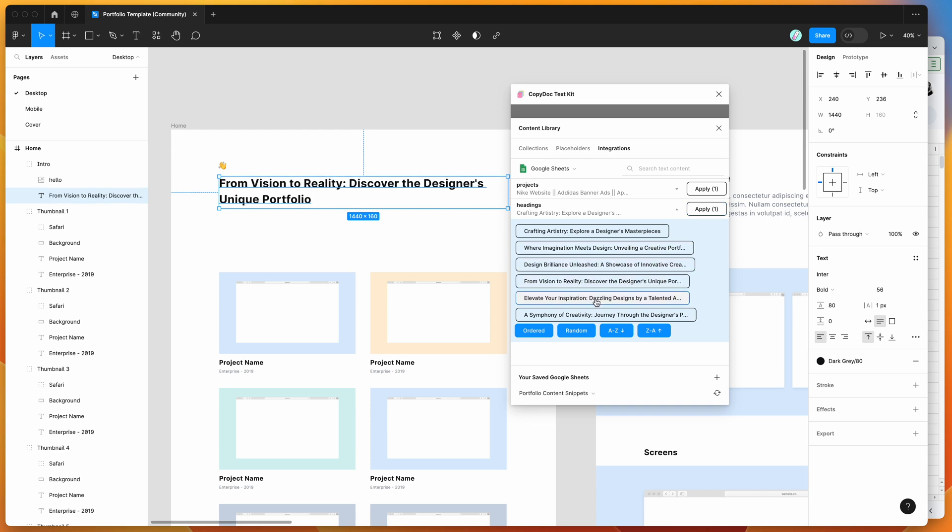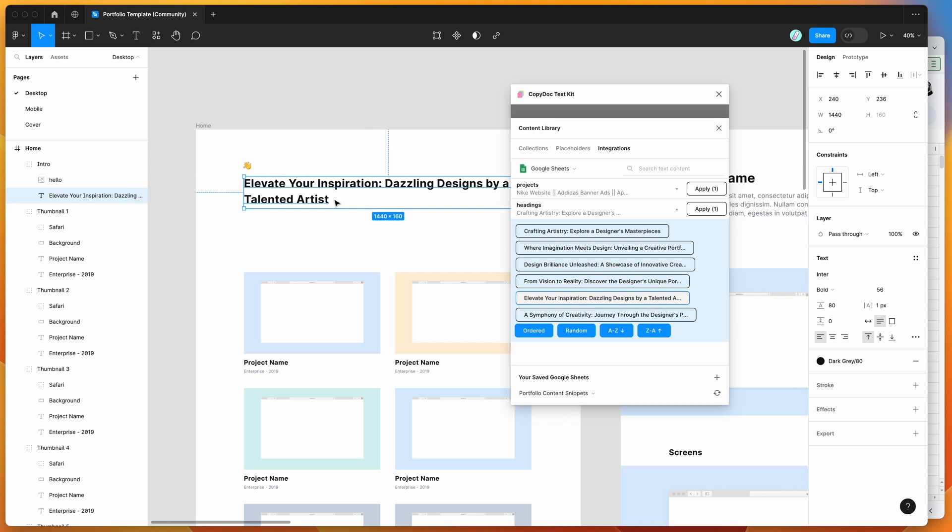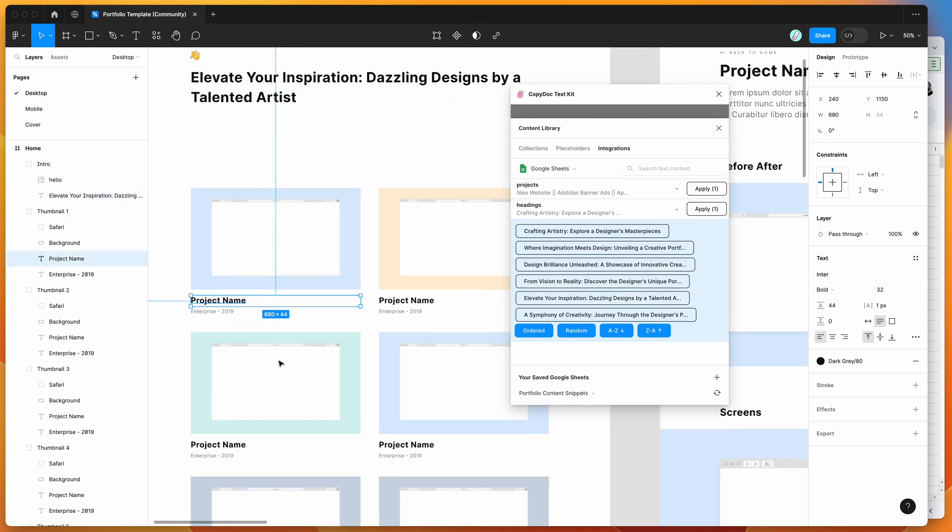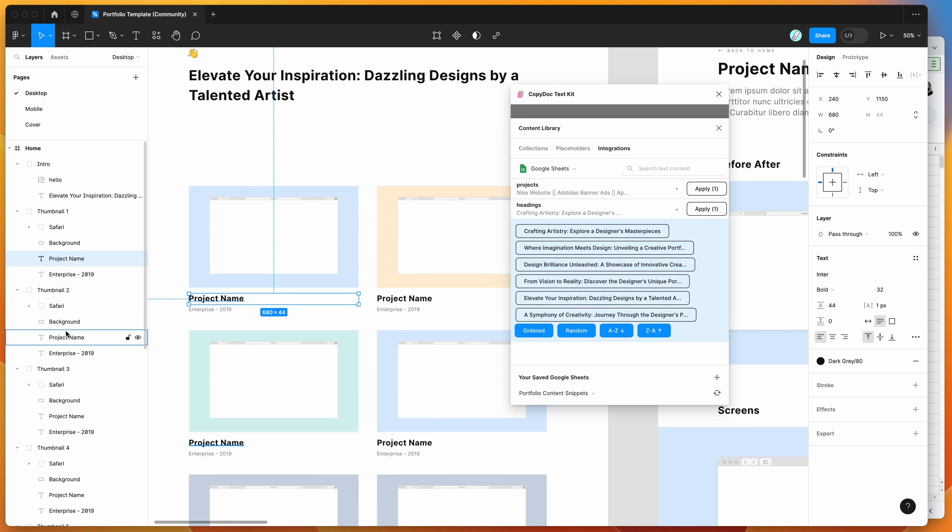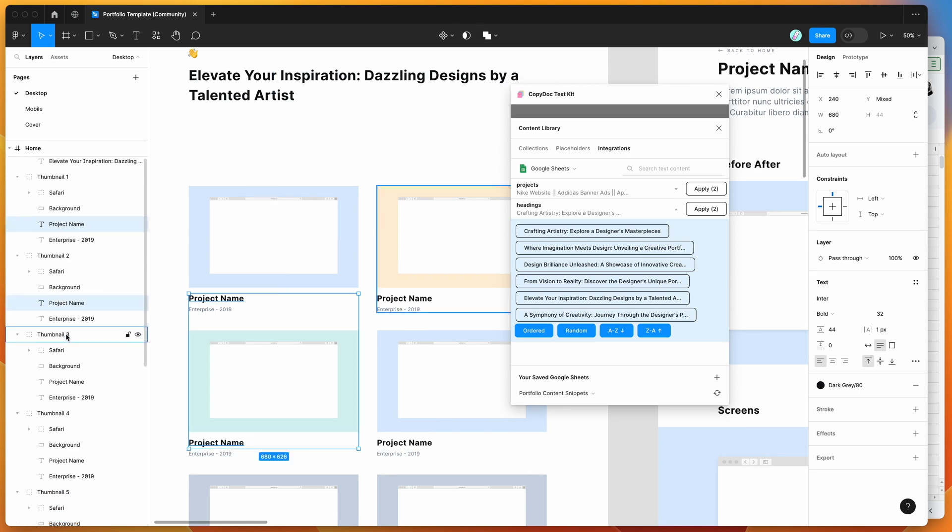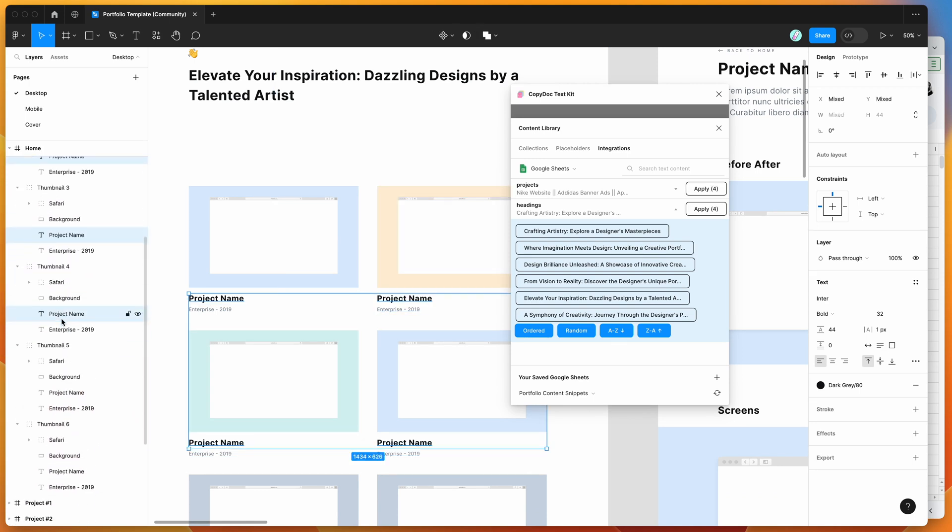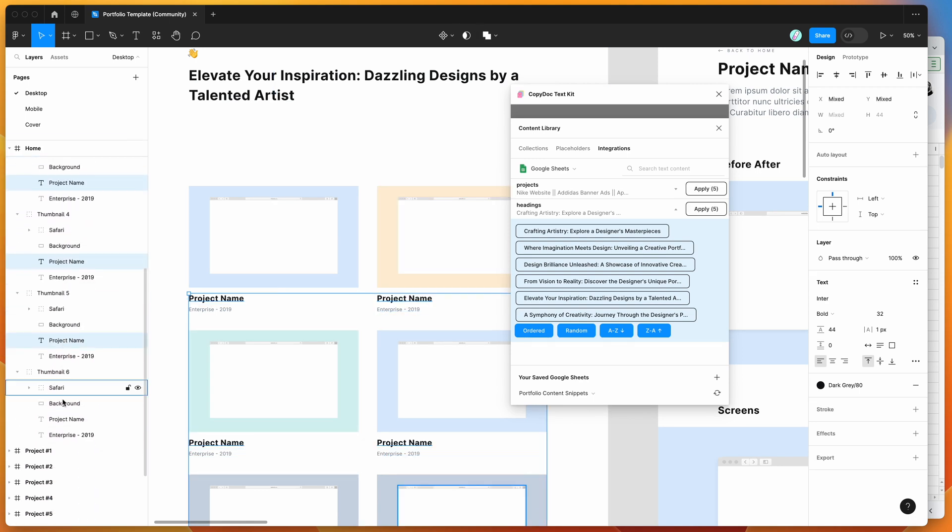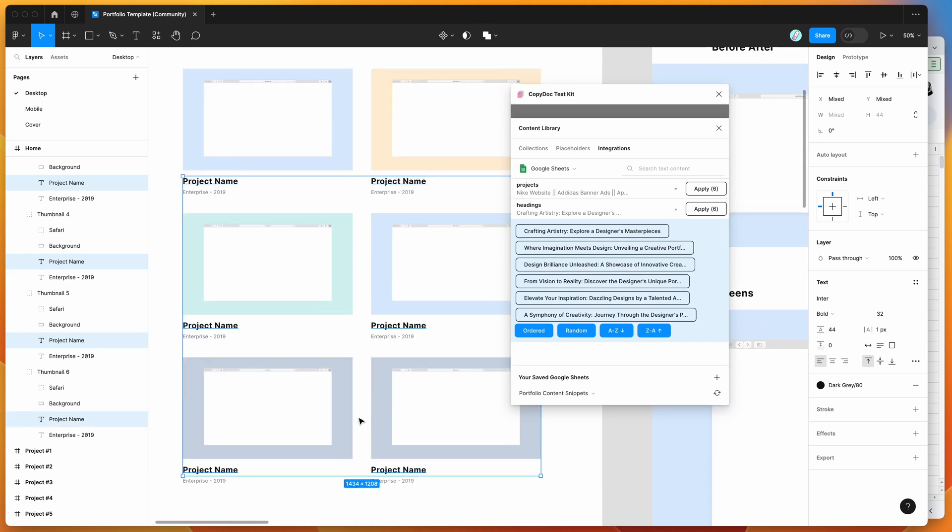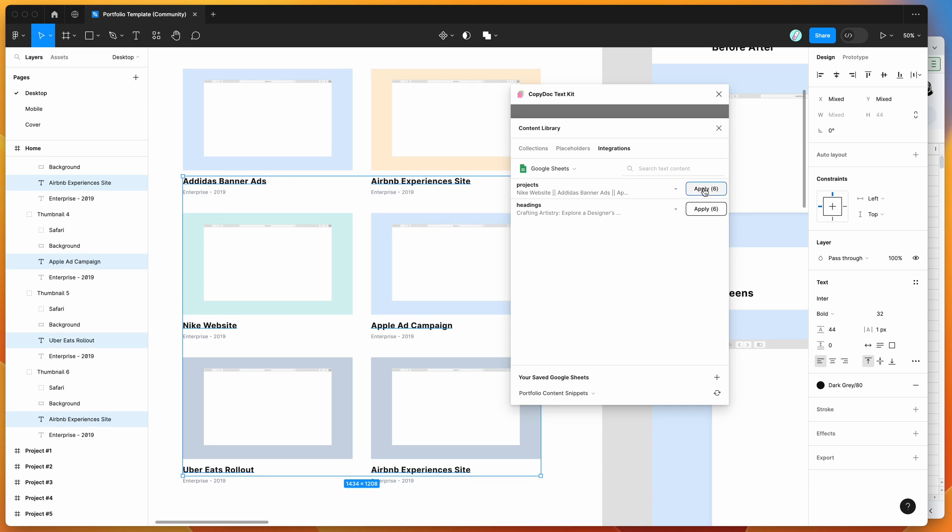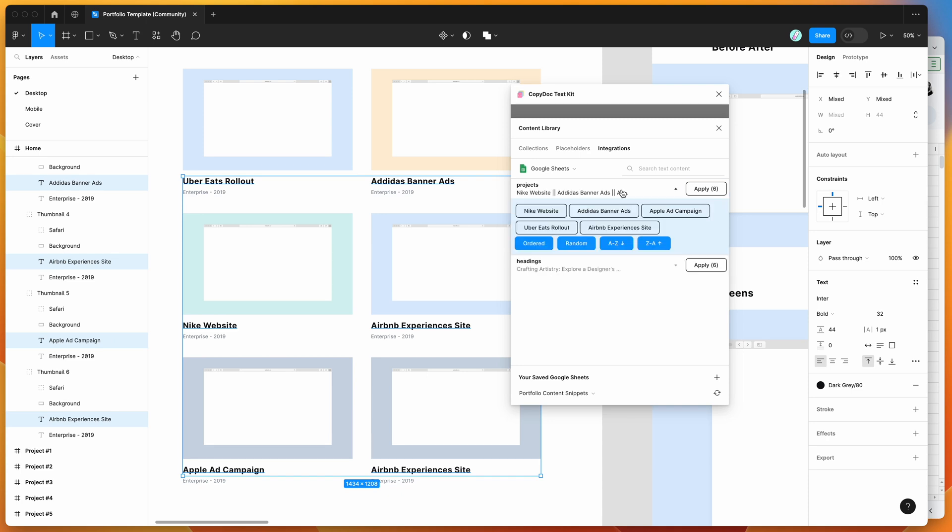Likewise with these projects, if we wanted to replace project names, we can select all those text layers and in our Projects snippet hit apply. That's automatically going to apply those to our text layers. We can also have more control over the way those are ordered. If you're doing multiple applications of text, you can do it ordered, which follows the original order.